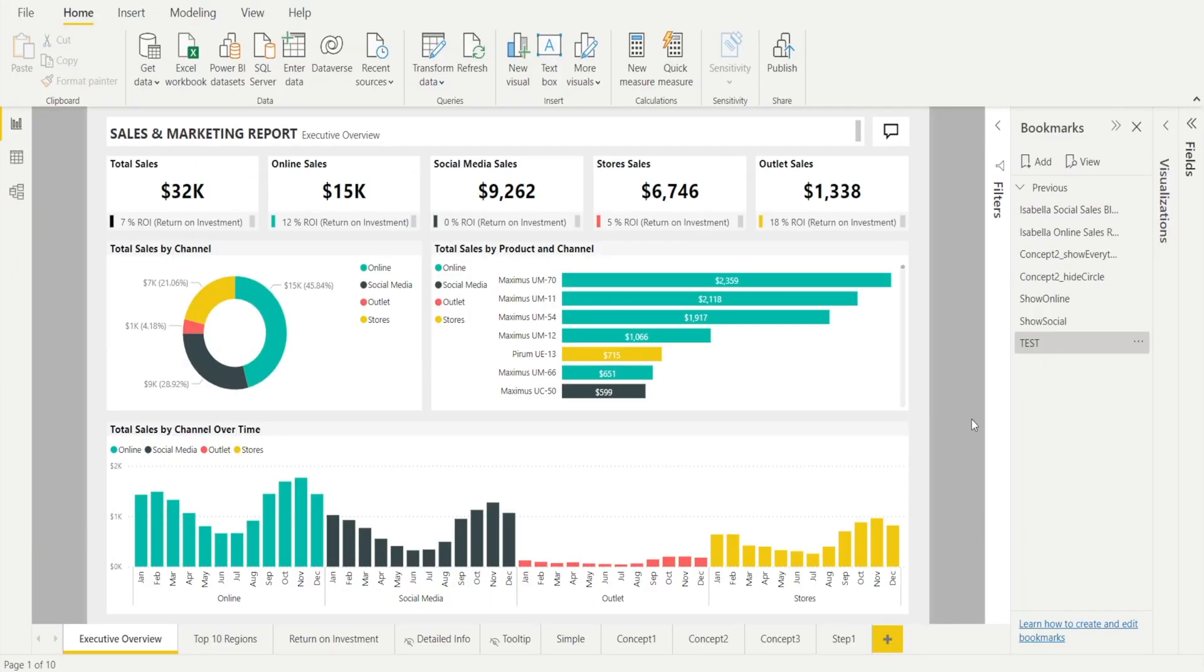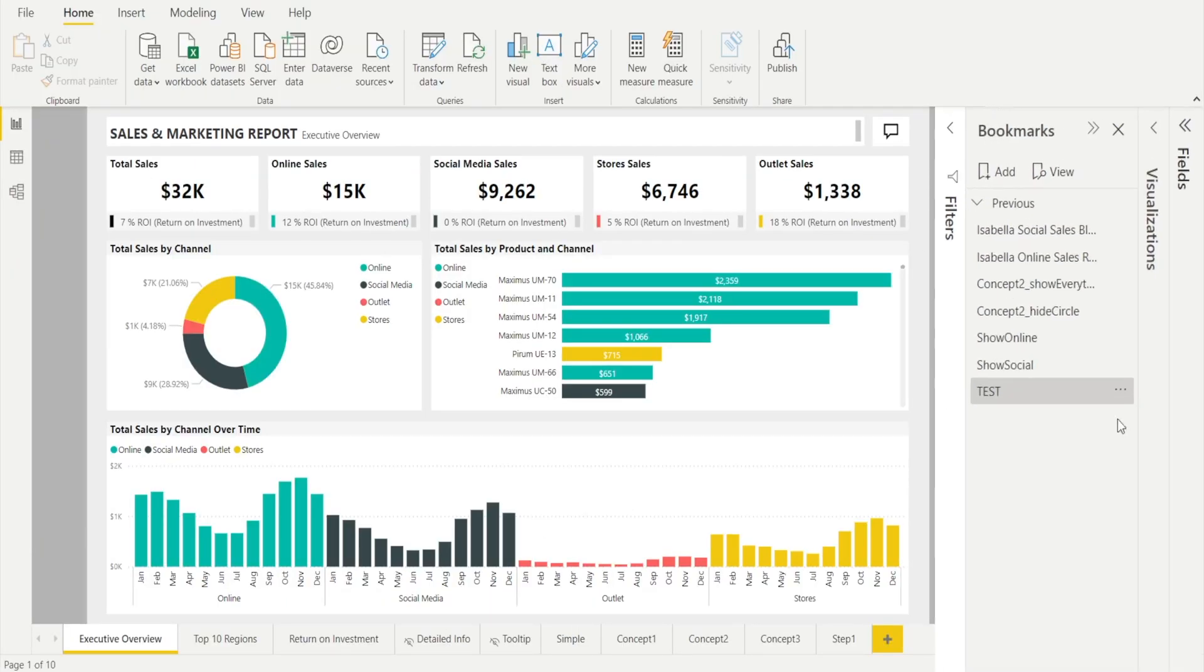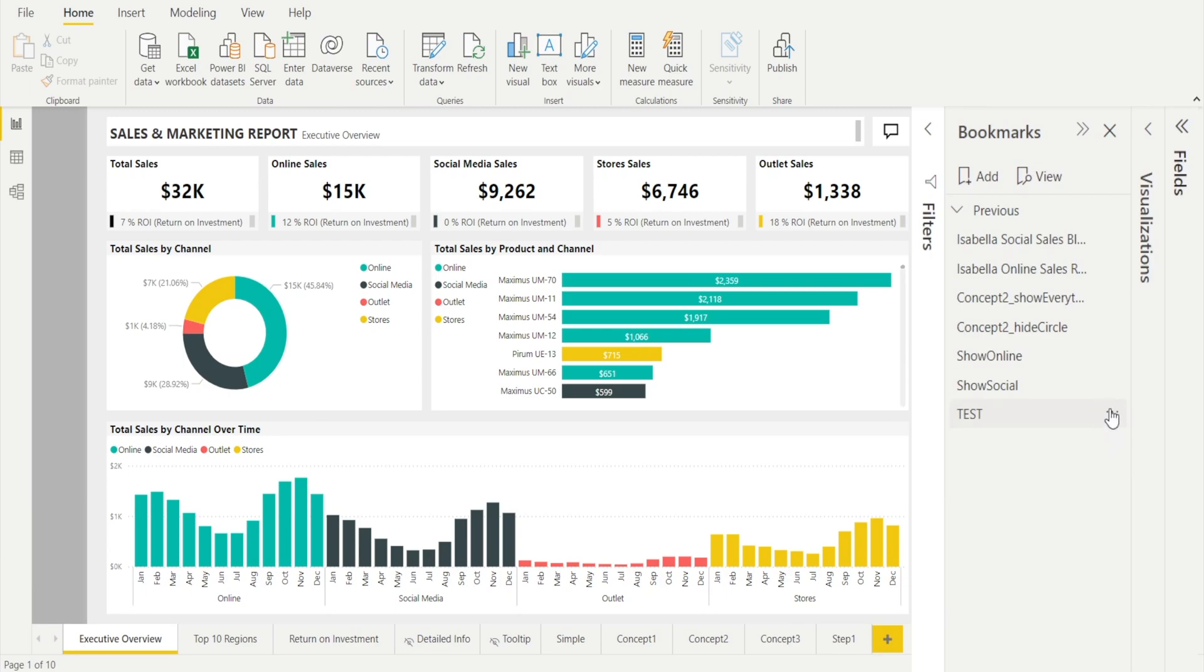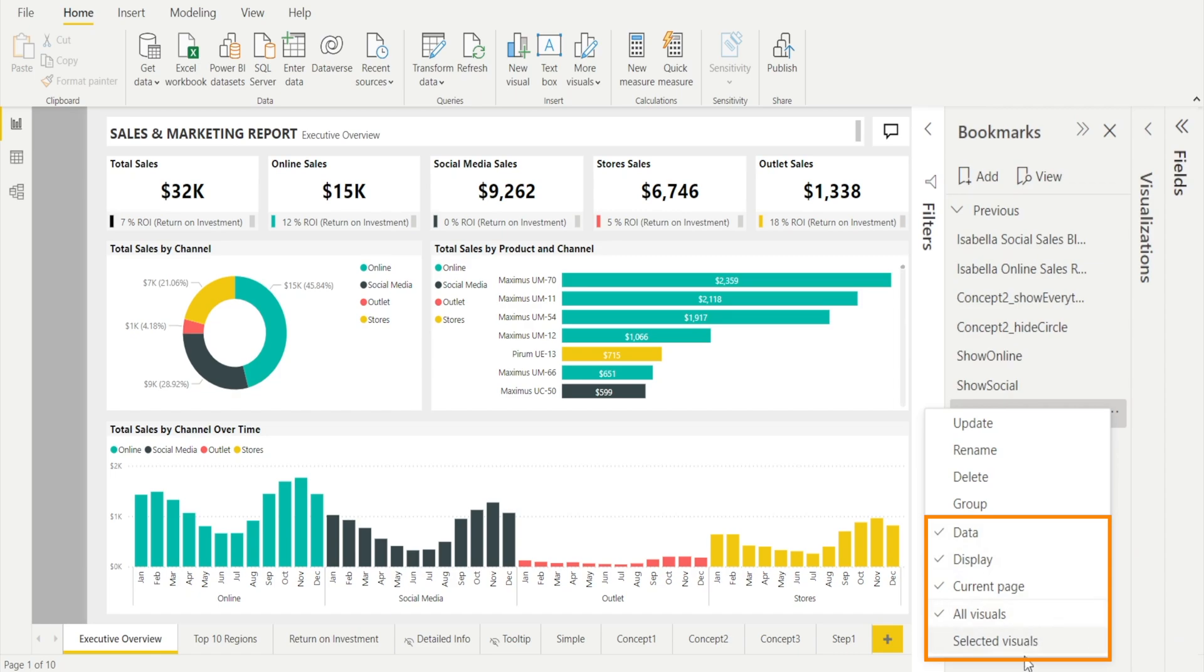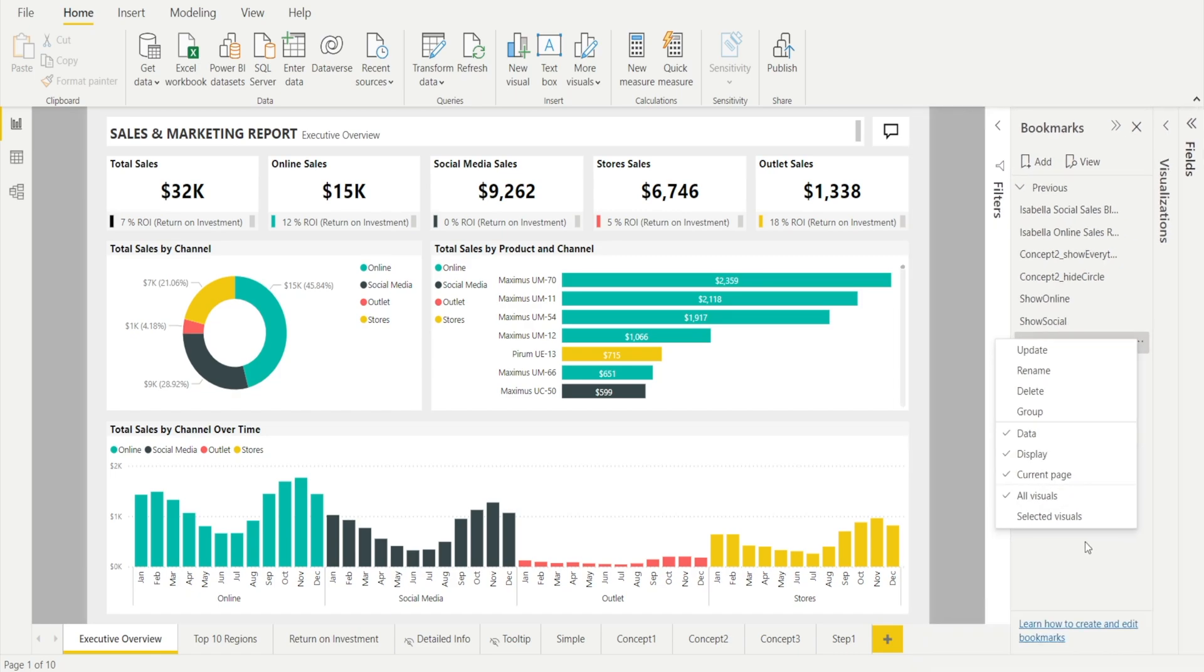The only difference with creating bookmark in Power BI Desktop is that there are more options in here. There are some optional settings on data, display, current page, all visuals, etc., which I will explain in my next video.